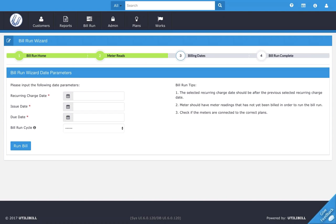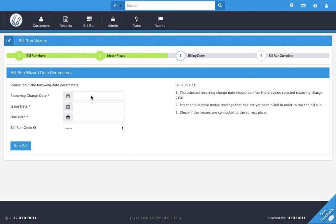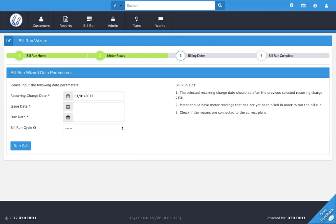There are a few key terms in this section that I want to discuss in this video. First, as you can see here, we have recurring charge date. This is the date from which daily charges will be incurred. This date is typically the first day of the bill run. So I'm going to click here and call this January 1st.